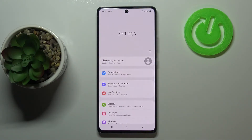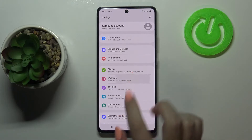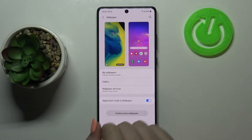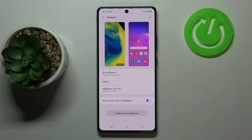First of all let's enter the settings and find the wallpaper. As you can see here we've got the preview of the lock screen and the home screen, and under it we've got some albums from which we can choose the wallpaper.